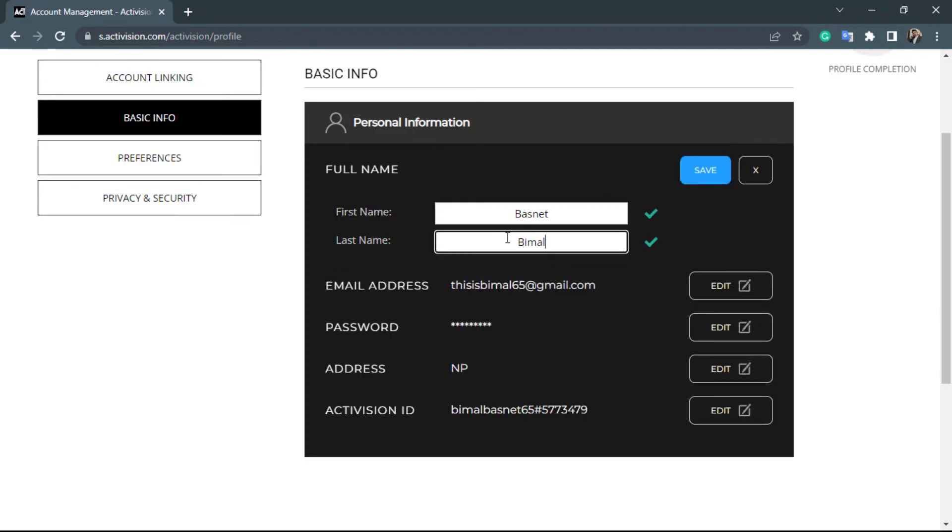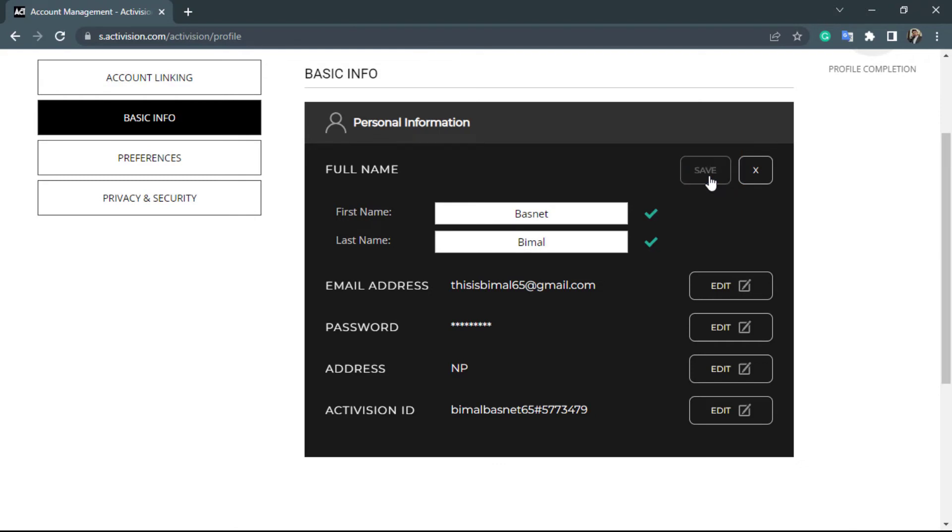Once you do that and you are satisfied with the new full name, on the right hand side you will see the option called save and what you want to do is simply click on the option called save right over here.